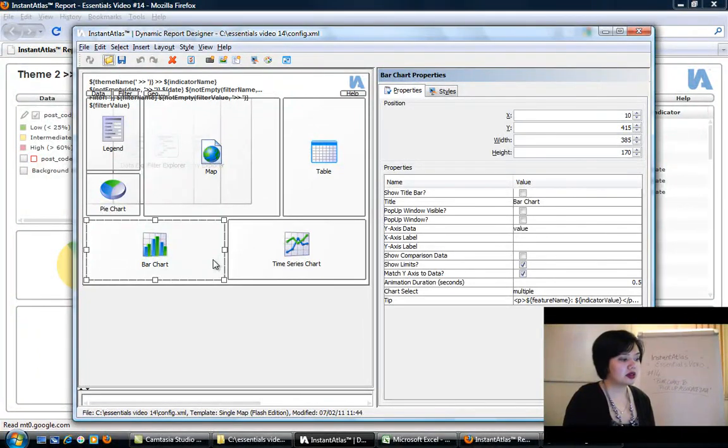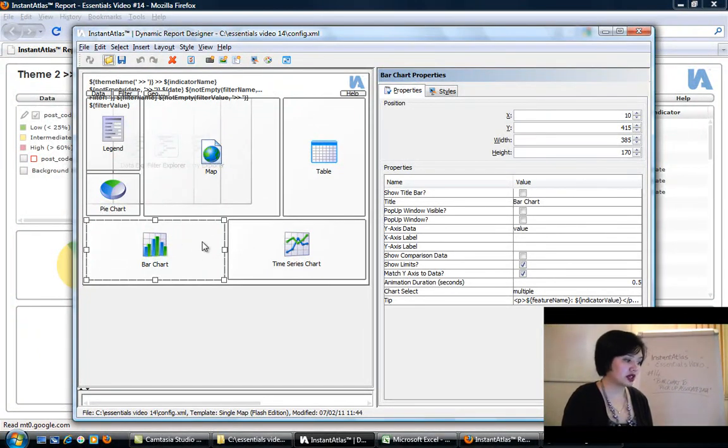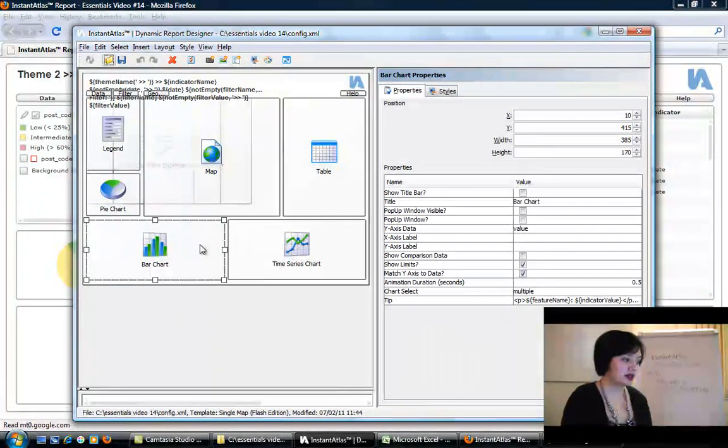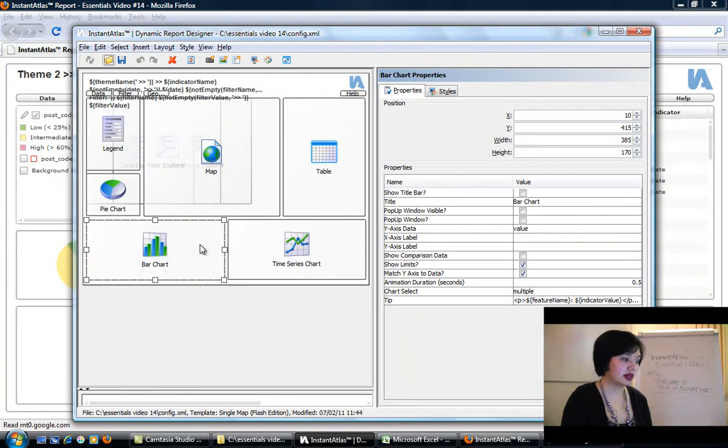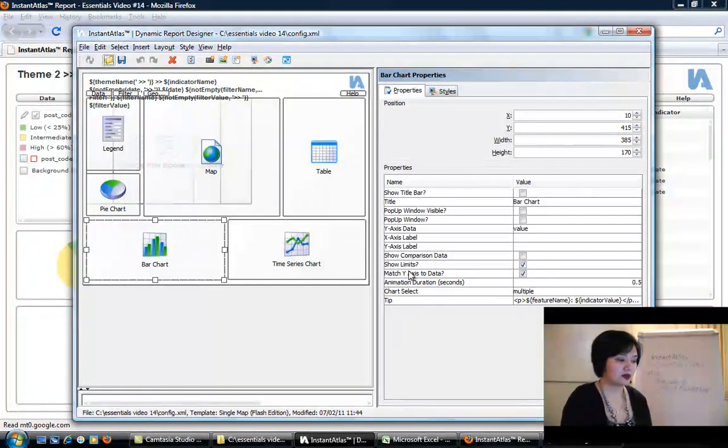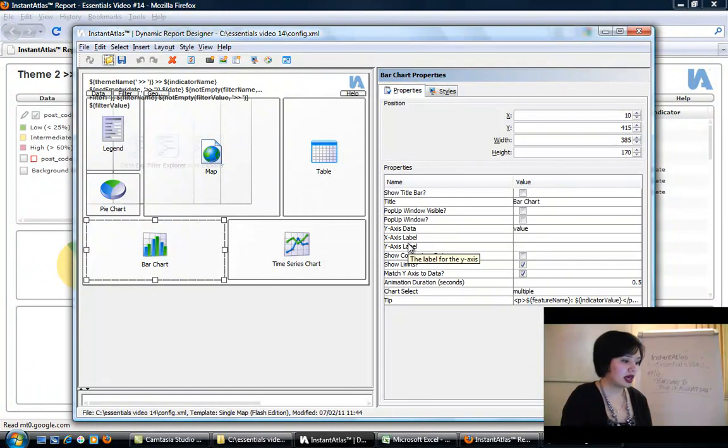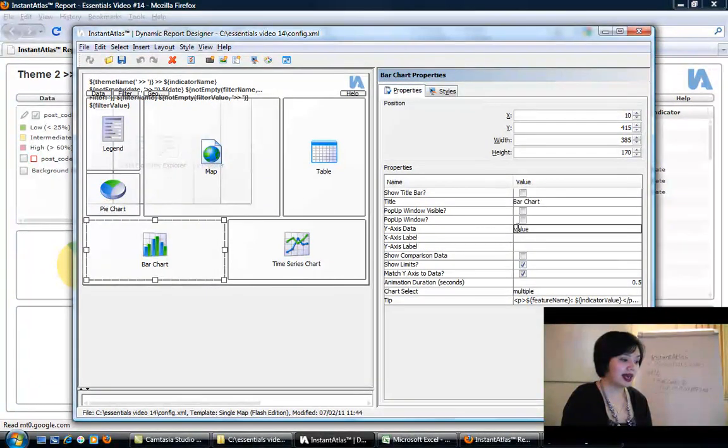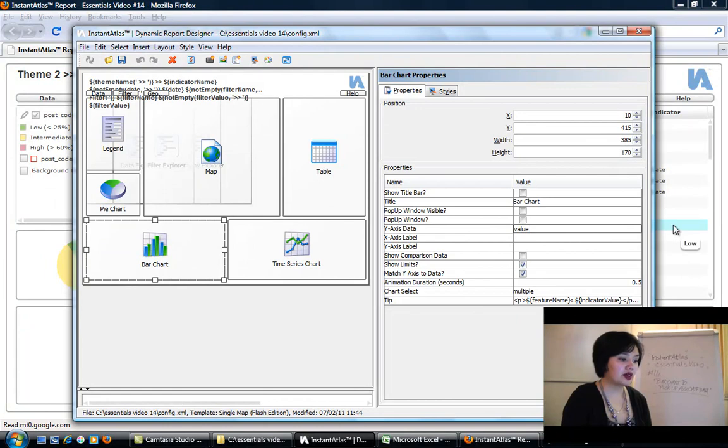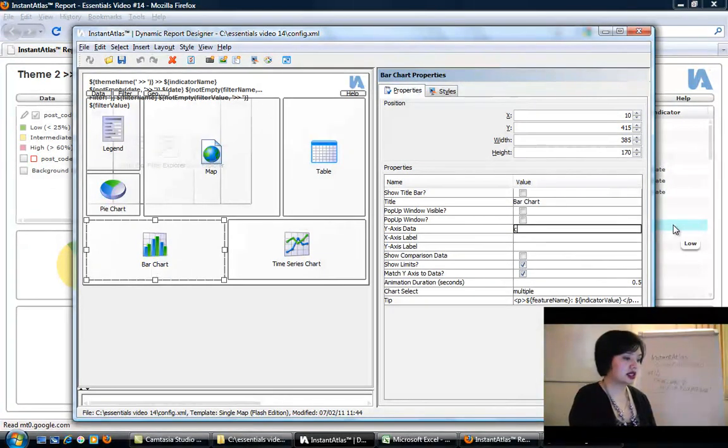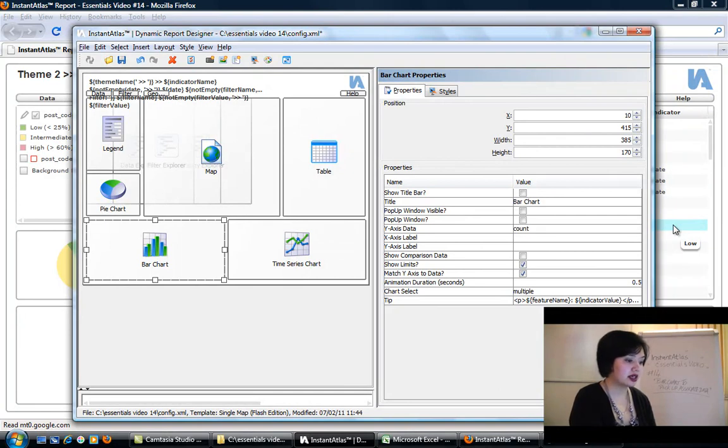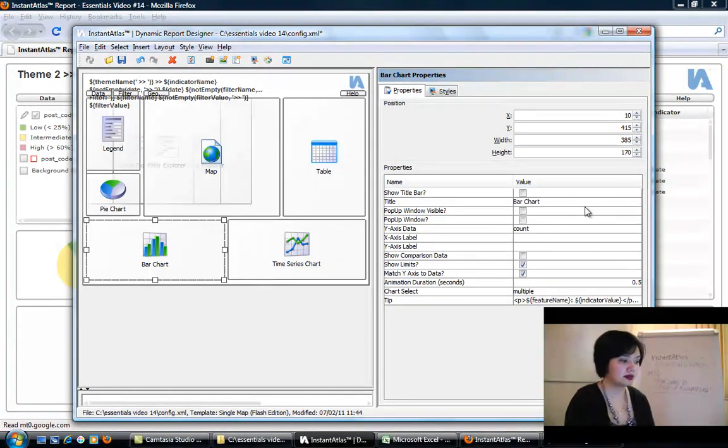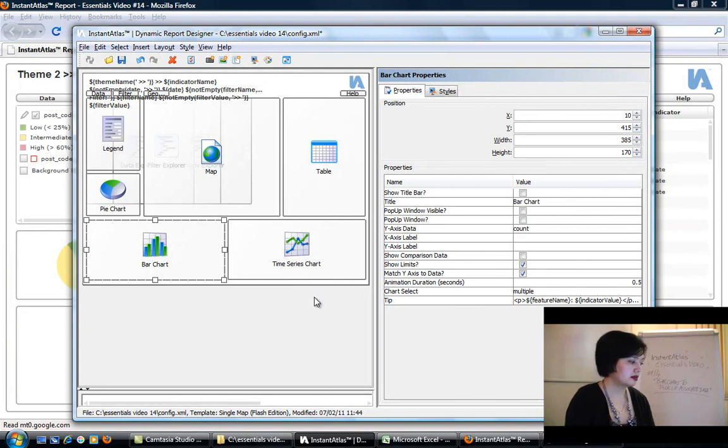The first thing we're going to do is go to the bar chart component, which is here on the bottom left, exactly as we saw in the browser. We're going to change the y-axis data here from value, which is the indicator value, to the name of the associate column that we want it to take on instead, which is just going to be count.